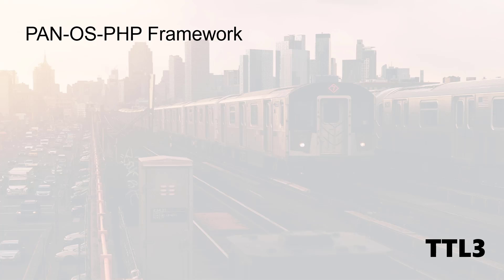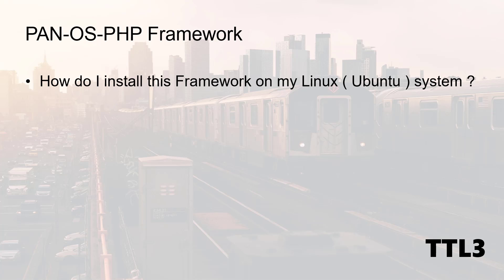So I talked about this framework some time ago in a video where I explained how to speed up your policy change. And many of you actually asked me how do we install this tool. So this is the purpose of this video.